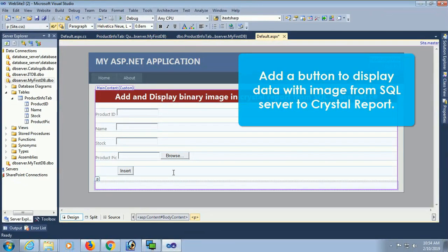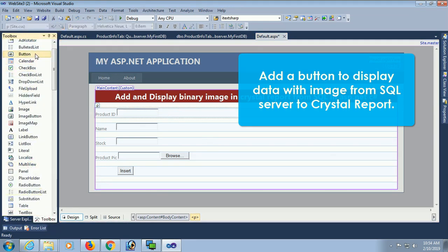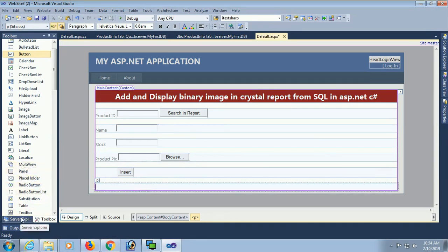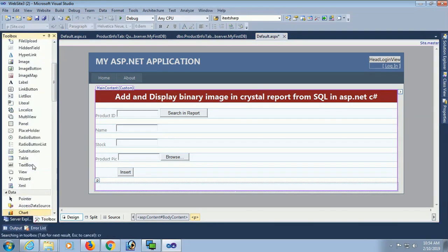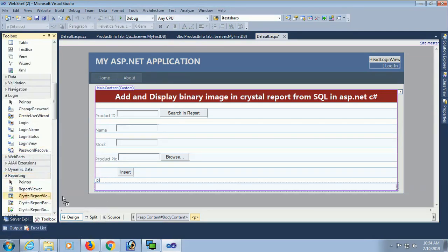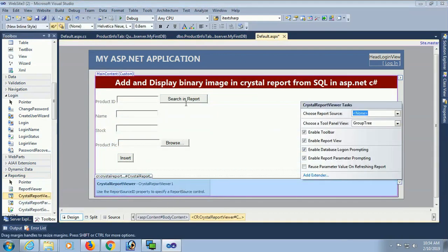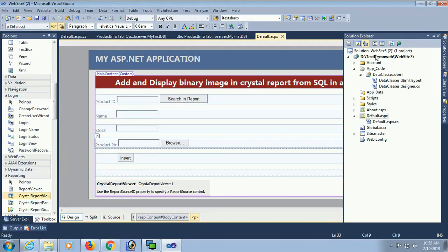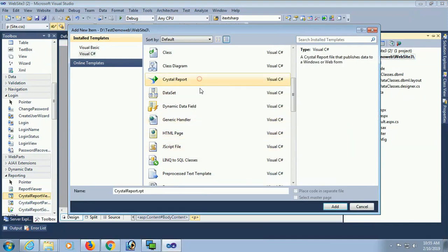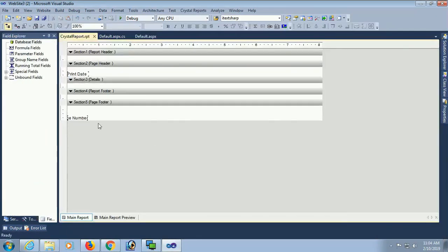Now add a button to display data with image from SQL Server to Crystal Report. Add a Button control from the toolbox — this button will be used to show image with record in Crystal Report. Now add a CrystalReportViewer from the toolbox under Reporting — expand Reporting and drag and drop the CrystalReportViewer. Then in the solution, add a new Crystal Report to design the report using SQL data — name it 'CrystalReport'.